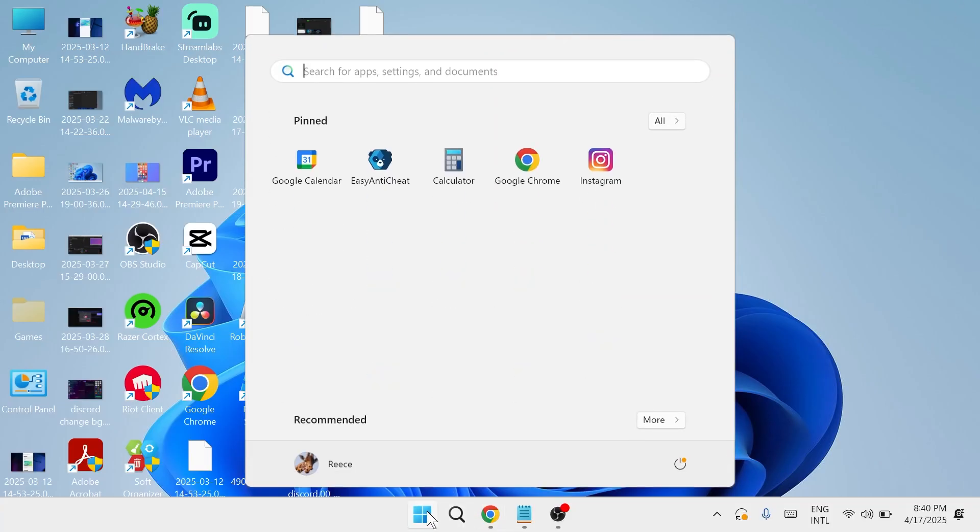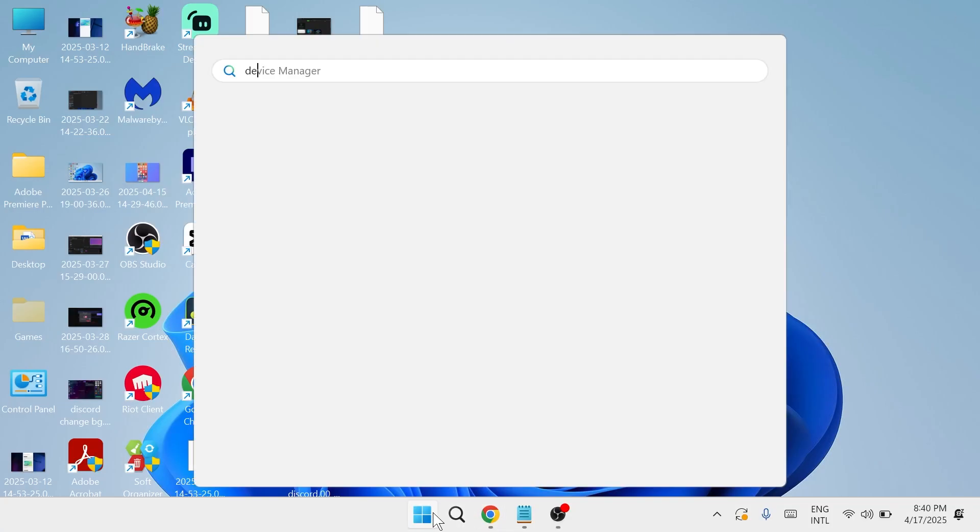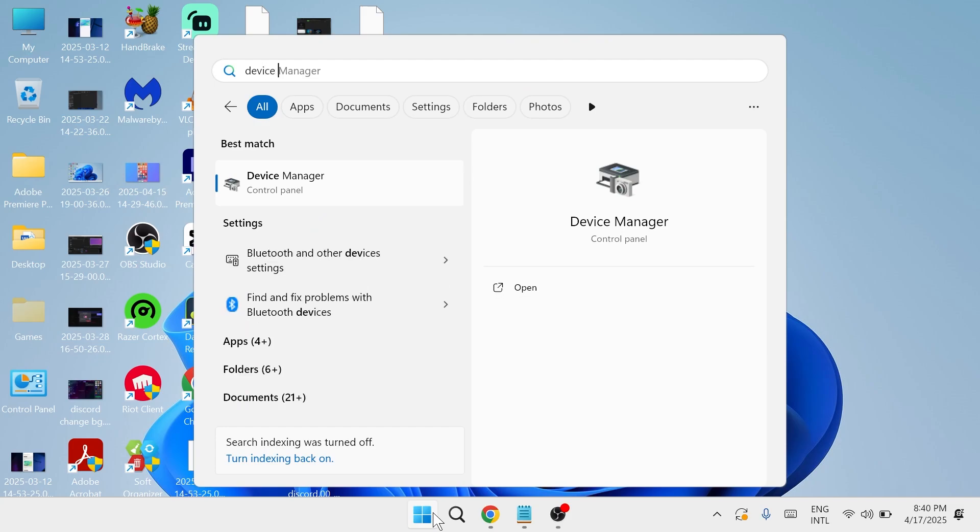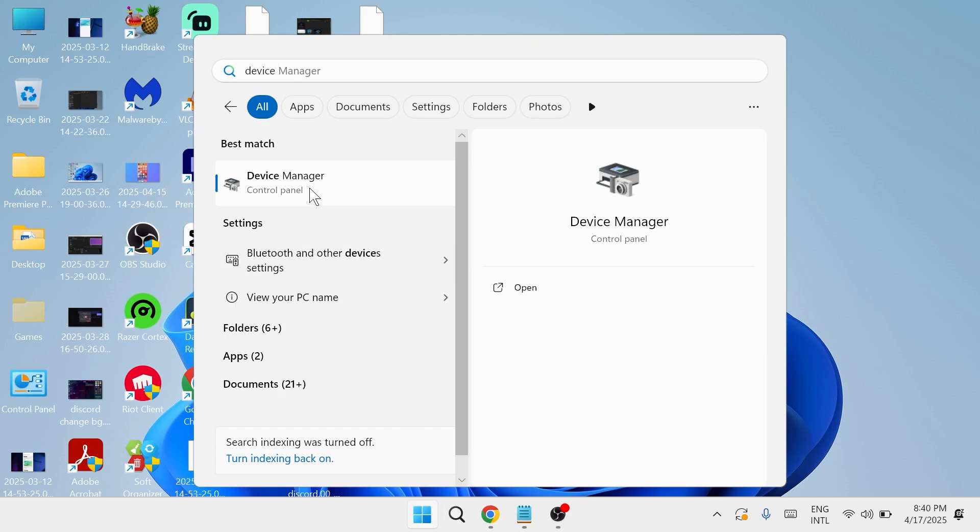Next thing we're going to do is head back over to the start menu and this time search for device manager and then click on the device manager window.